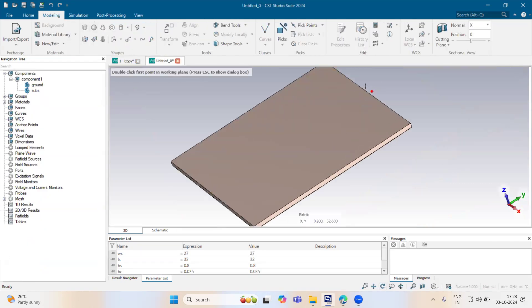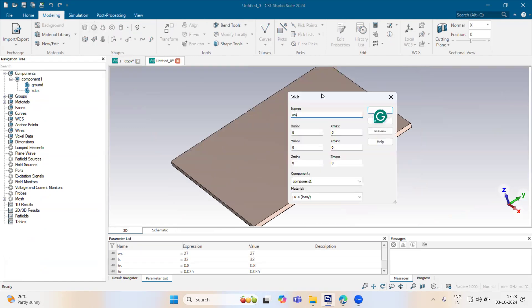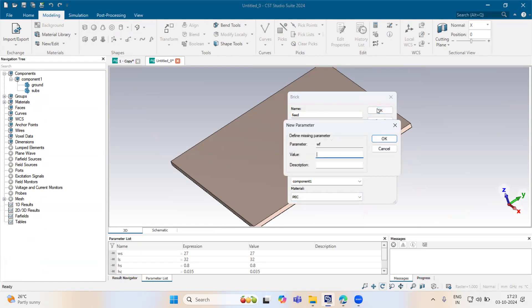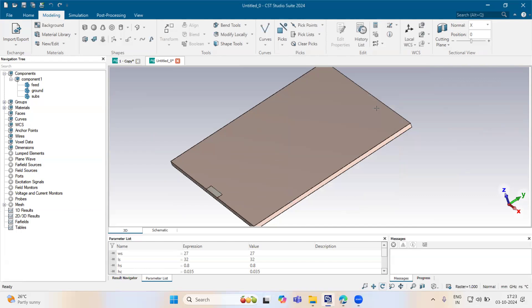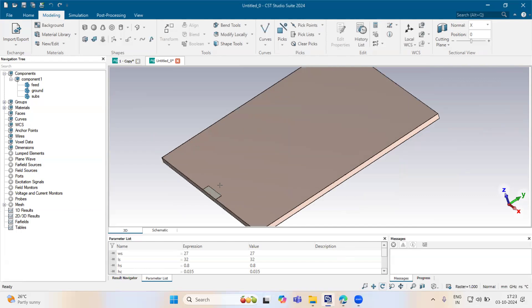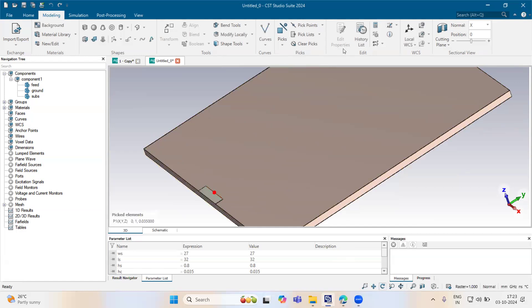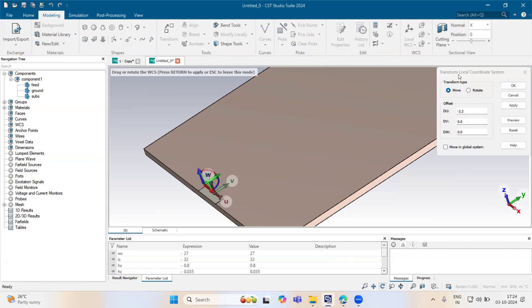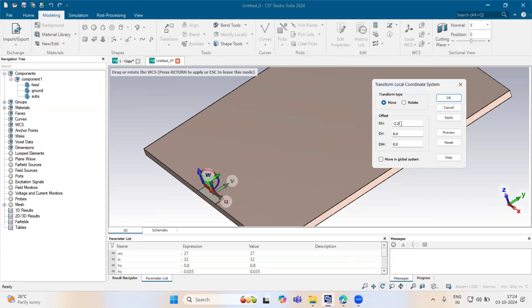I started with the first stub. This will be our feed. The x-axis will be minus wf by 2 to wf by 2, and the length here is 0f by 2 at hc. Change the material here to pec. Overhang is around 3.67 and length is 1.9. We will bring our UW coordinates at this location, line WCS, and we have to transfer our UW coordinates at a distance of 0.035 mm.